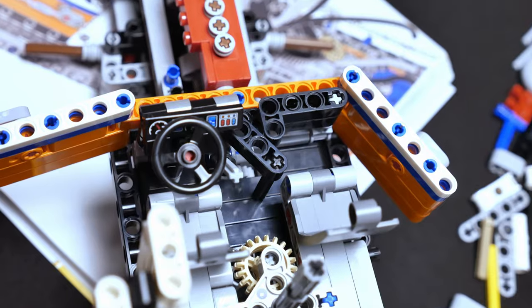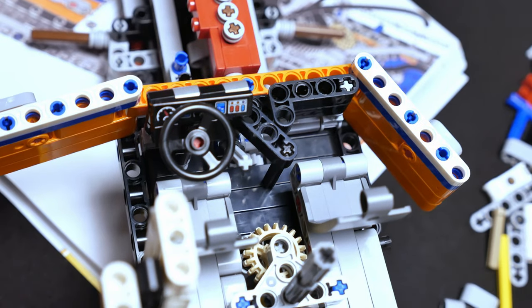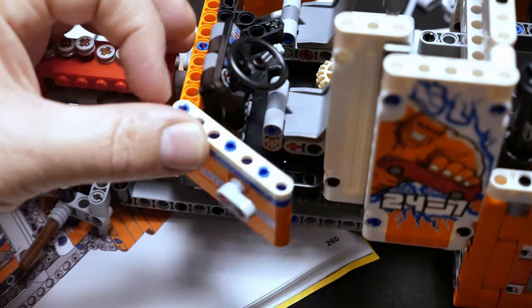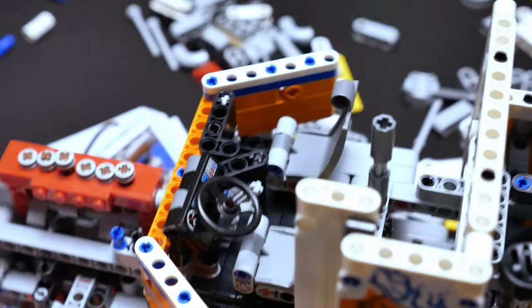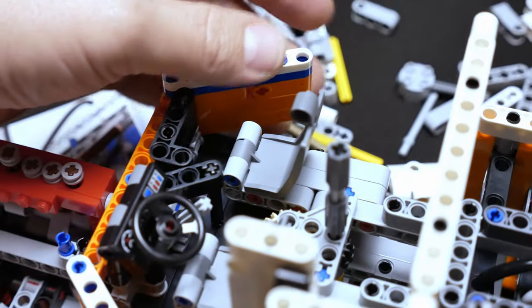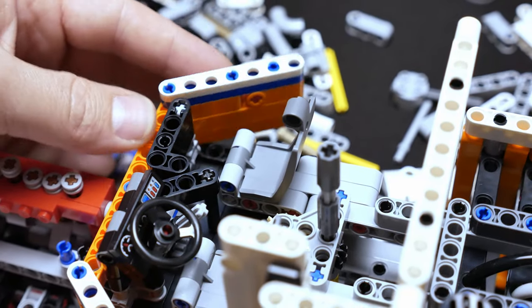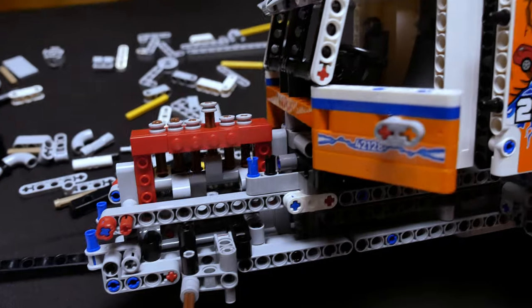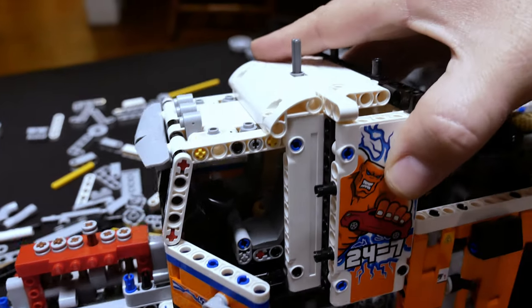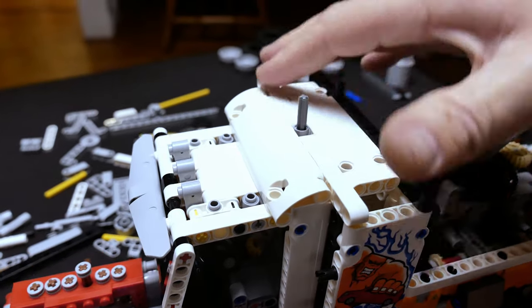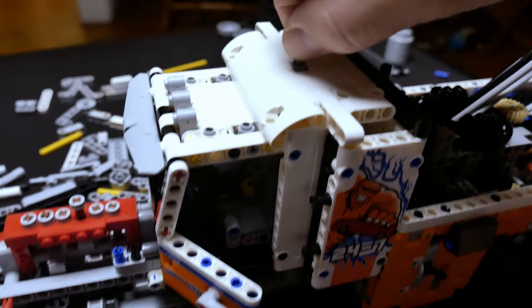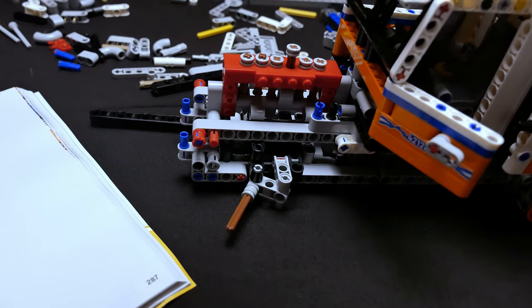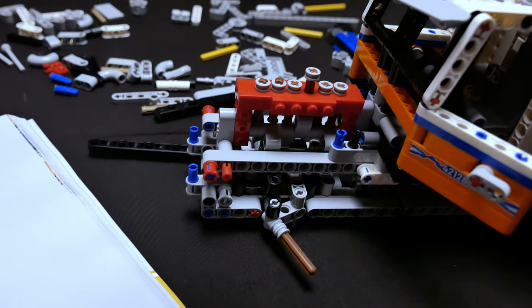We're also starting to build the cab of the truck and it's looking really cool with the seats, doors, steering wheel and all of the details in this model. There's a shaft that comes up through the top of the cab that allows you to steer the front wheels.